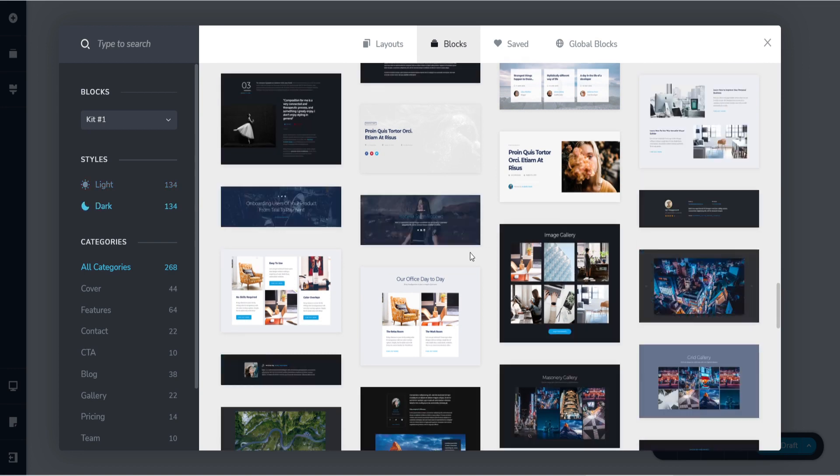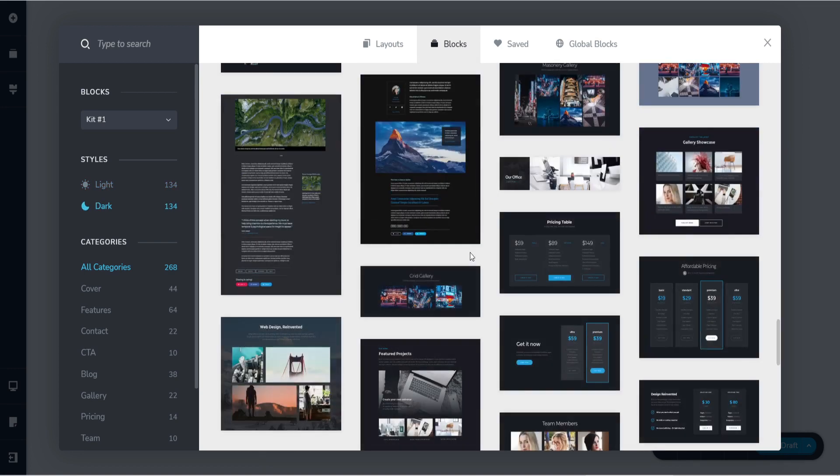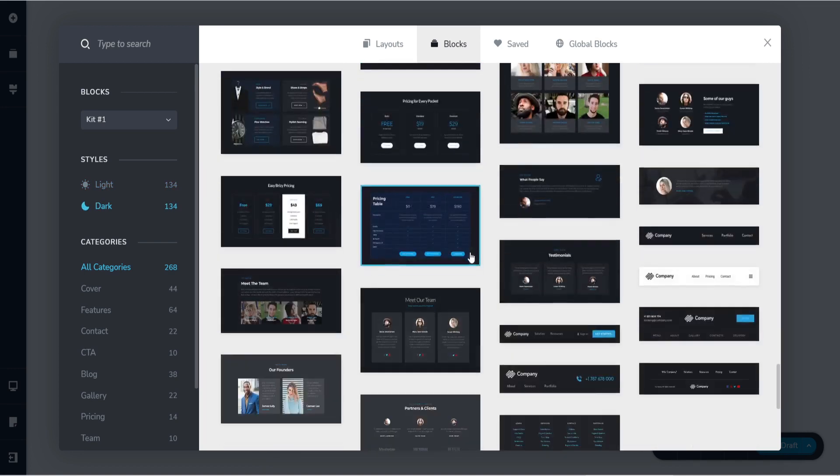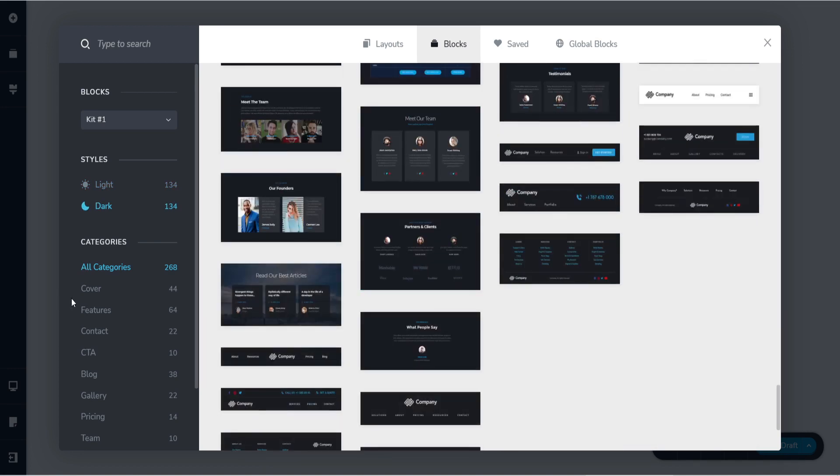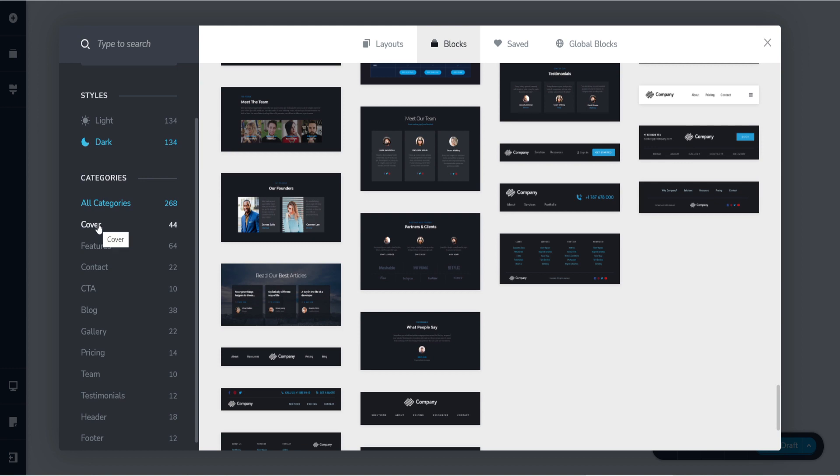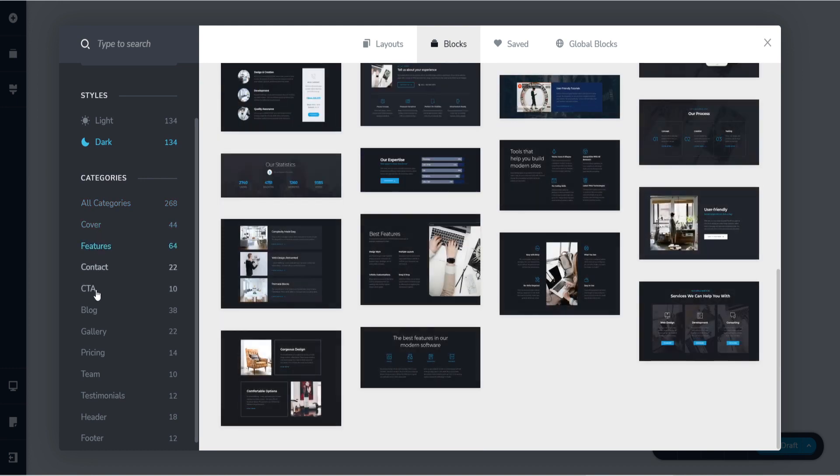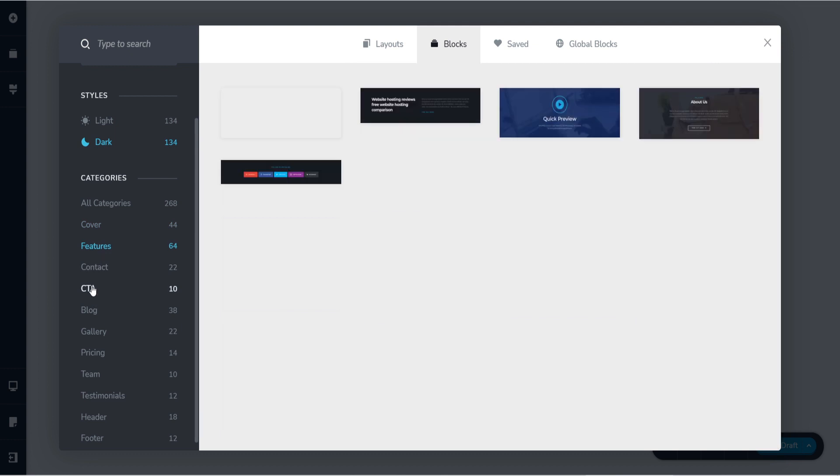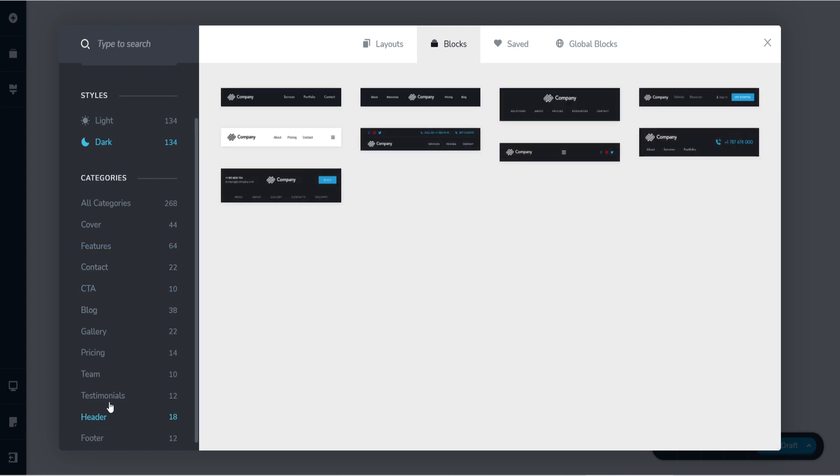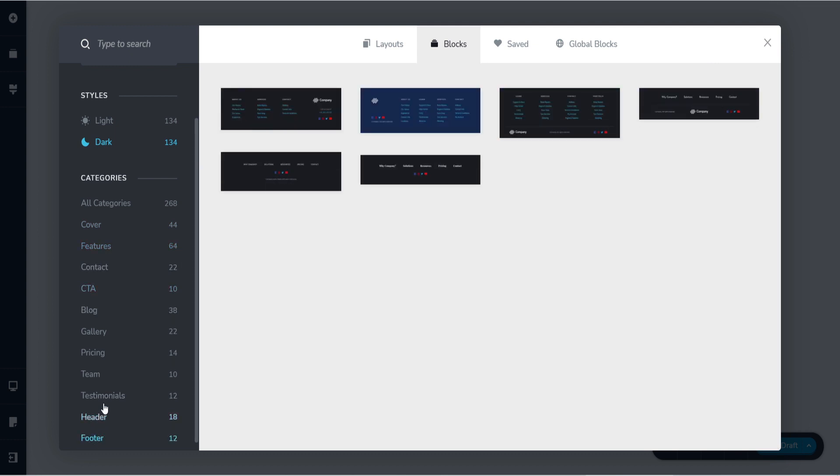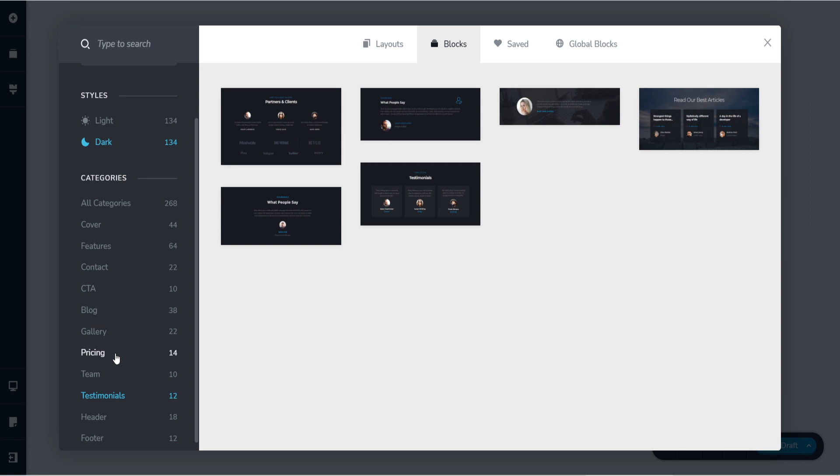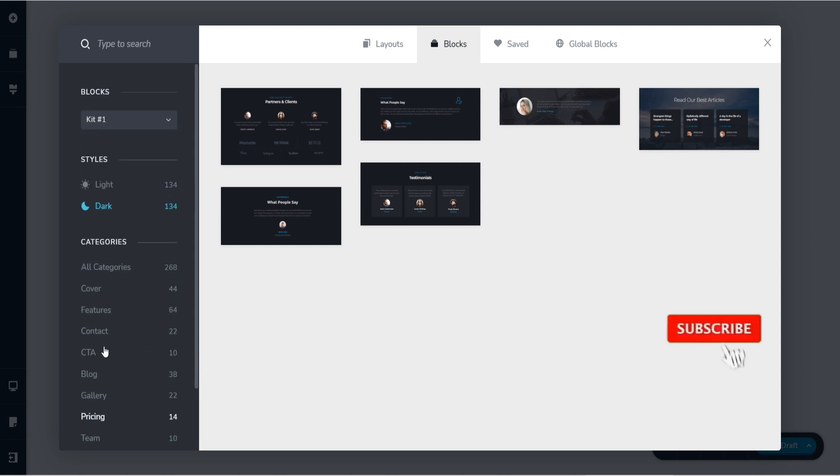From light to dark style, they have everything. So just check over the categories if you need the CTA block or the header, footer, testimonials, etc.